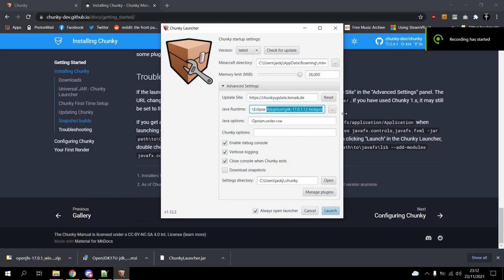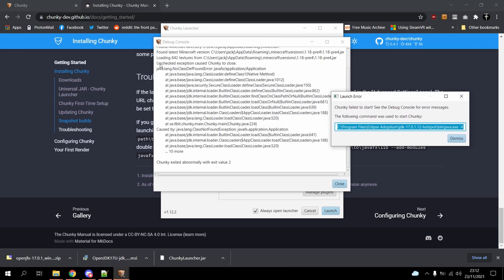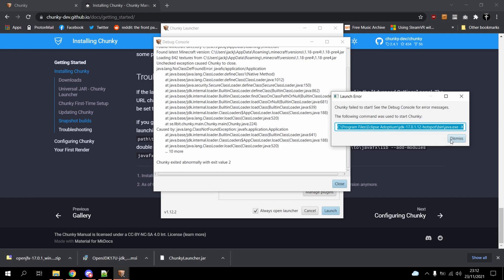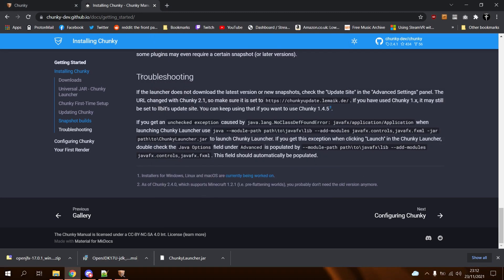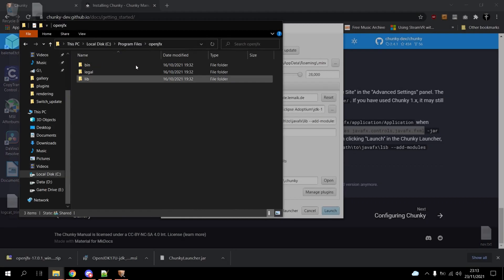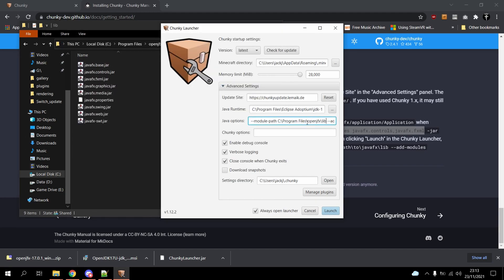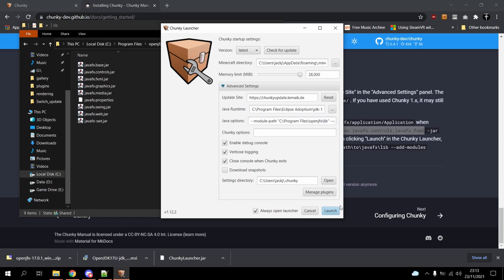Double-check that the Java Options field under Advanced Settings within Chunky Launcher is populated with module-path and add-modules, otherwise you need to provide these. Typically these fields will be blank if you manually launch Chunky Launcher via command line. However, if they're blank after double-clicking, you need to include them — otherwise you'll run into an uncaught exception caused by a class definition not being found when you press Launch to open Chunky. If you do everything correctly, you should now be up and running with Chunky.